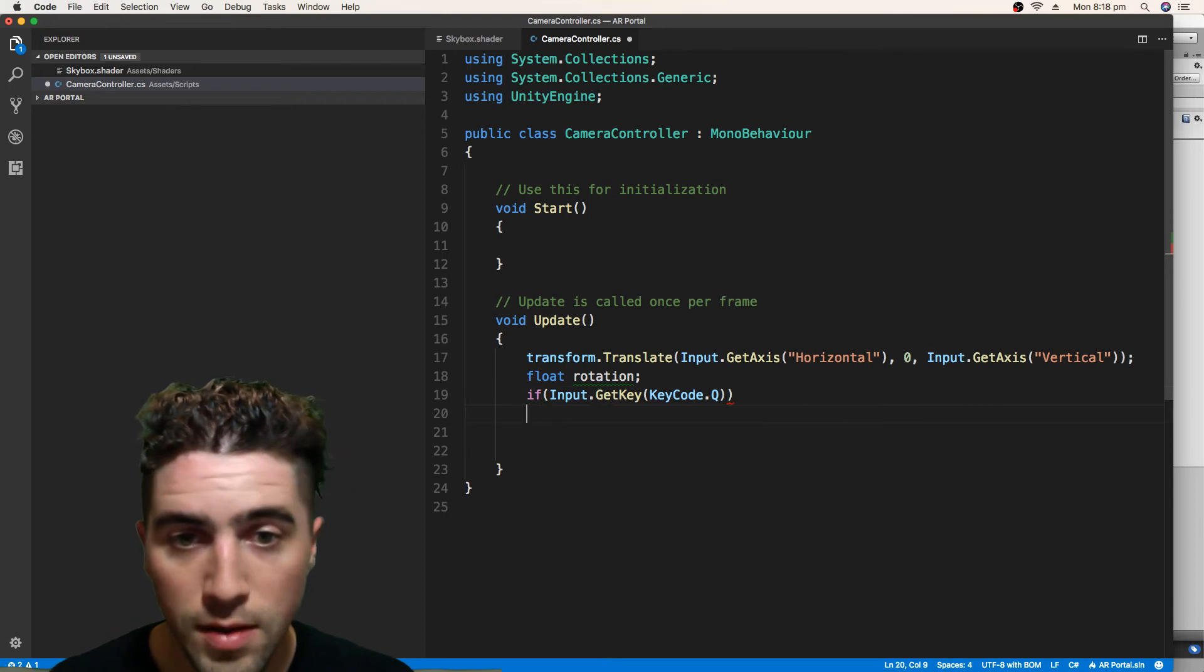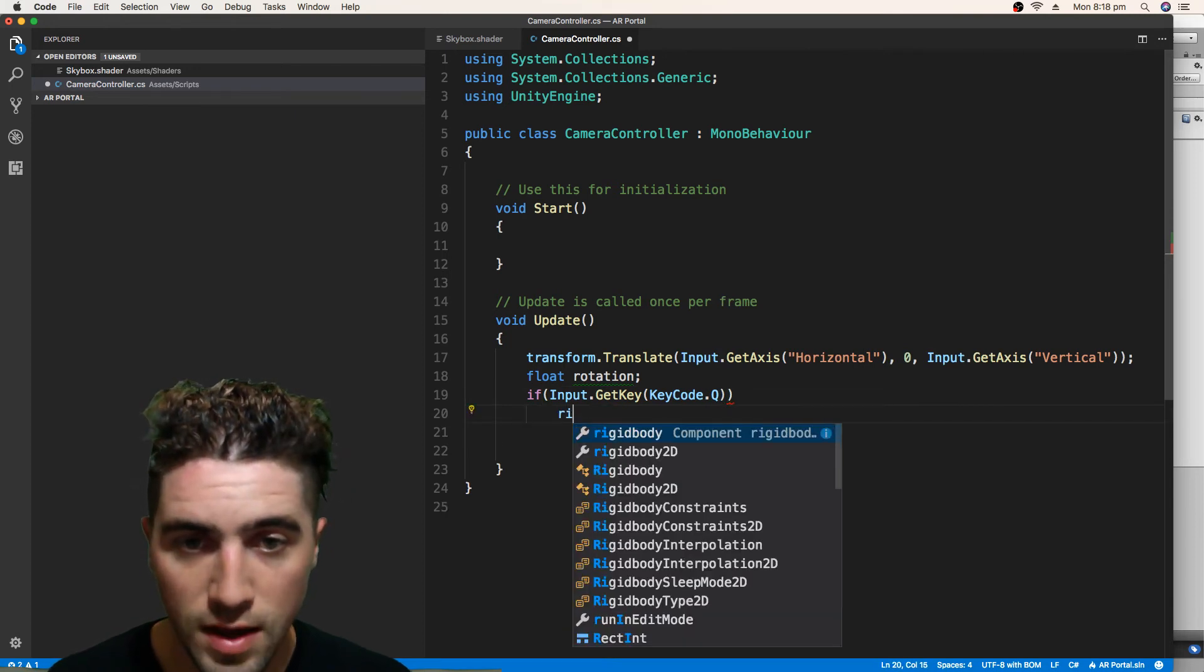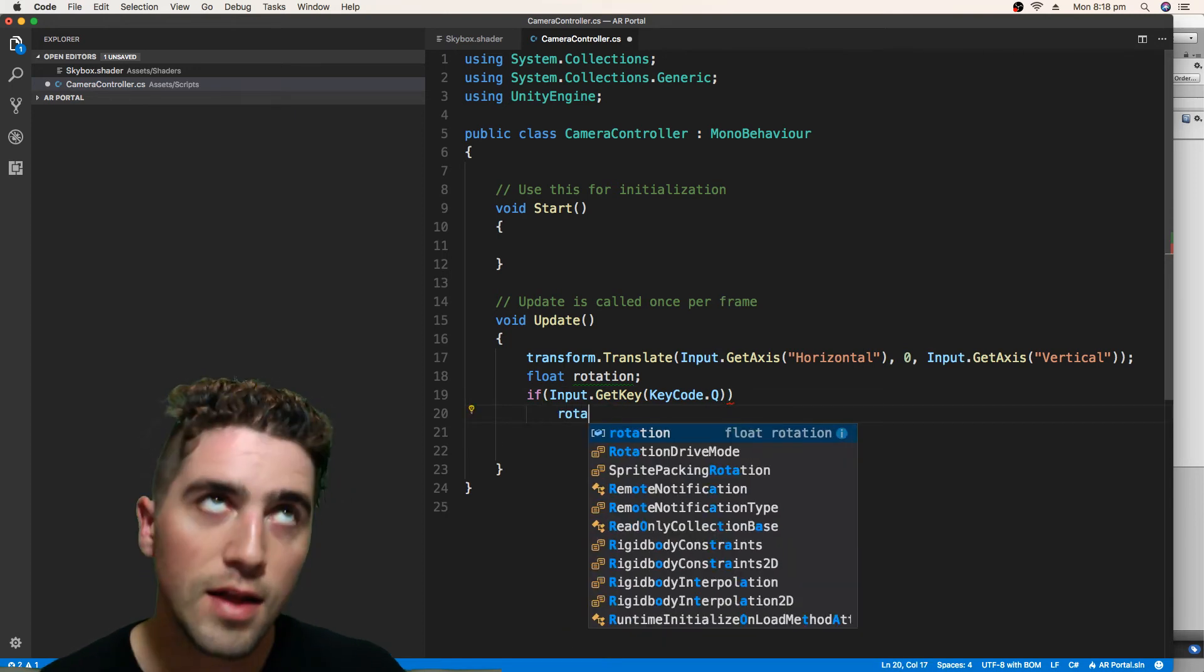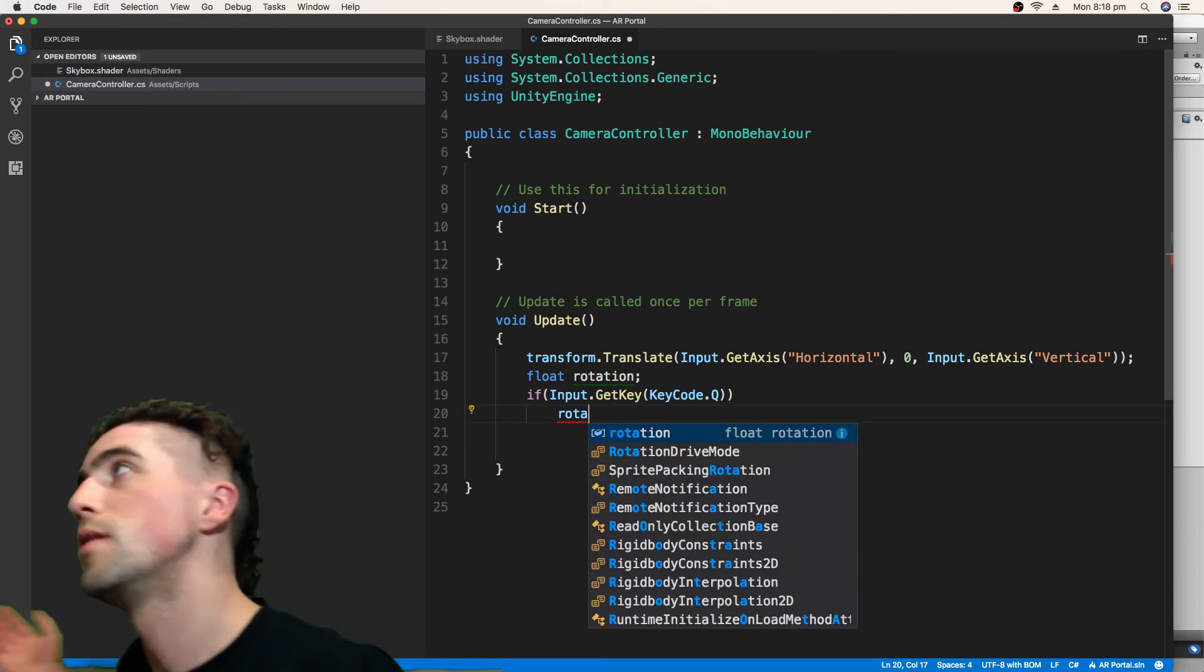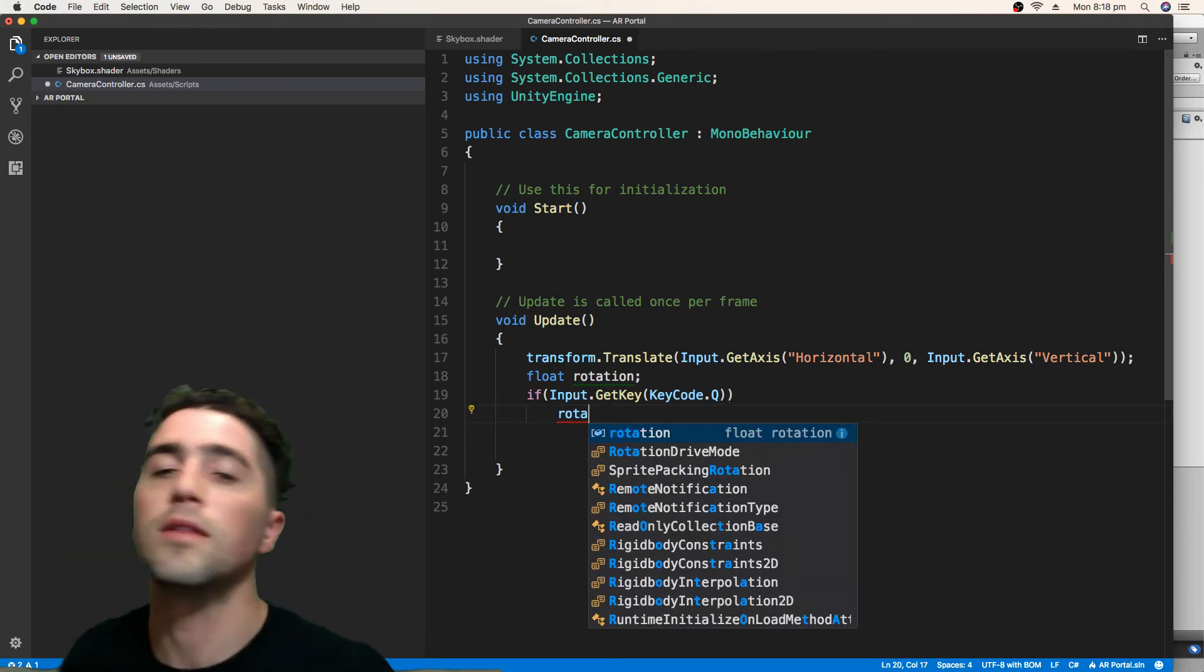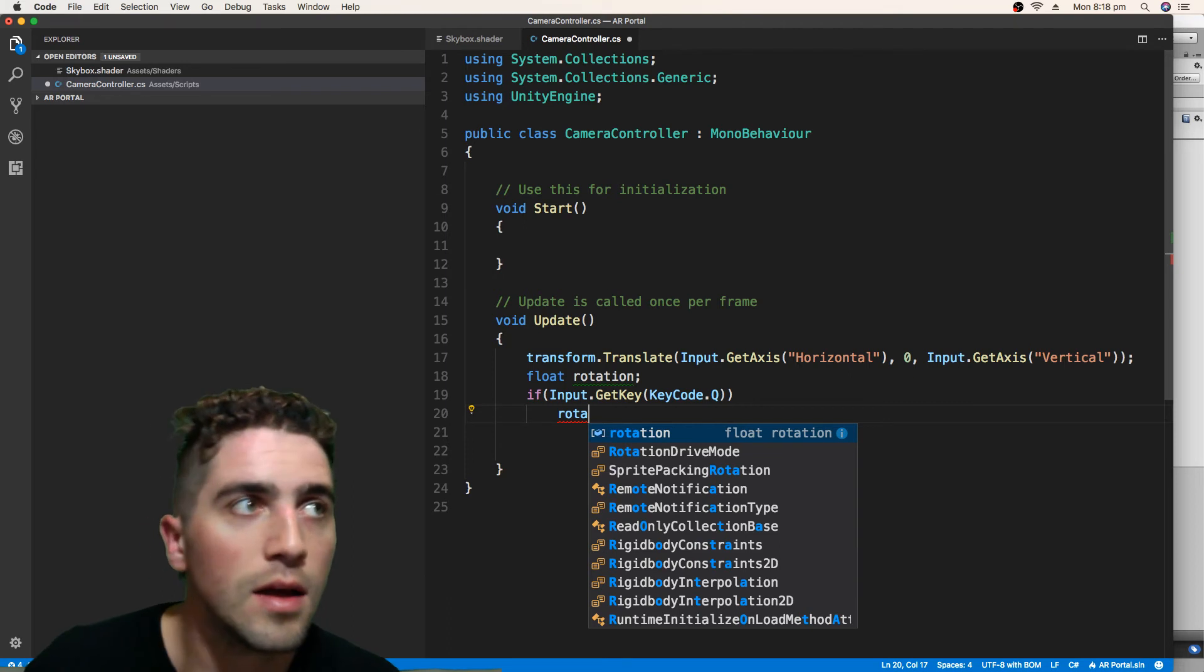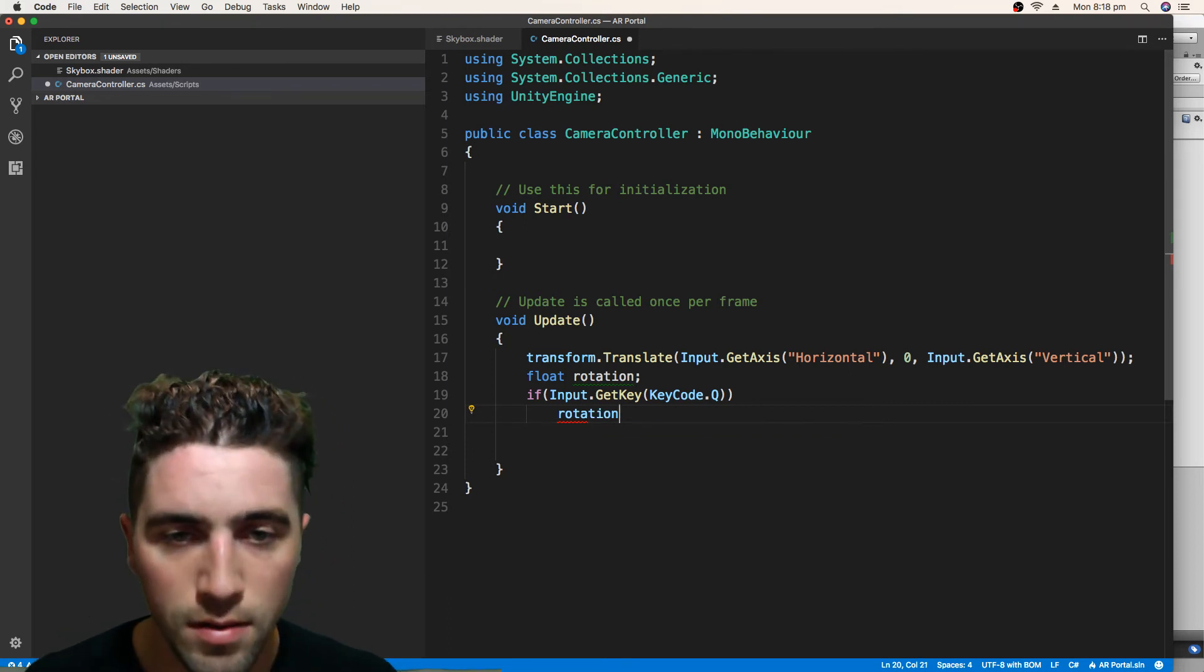So if input dot get key, key code dot A, rotation, we're going to add one to the rotation.